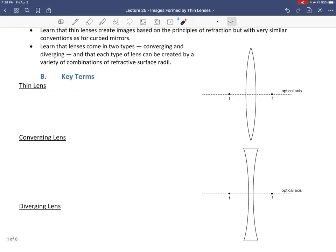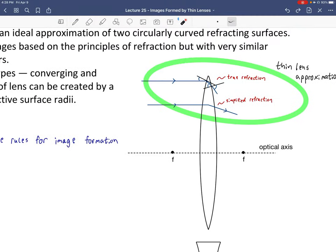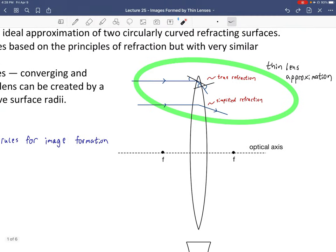Let's define thin lenses. It's a simplified lens with simple rules for image formation — the most ideal case we can come up with. True refraction would occur at both interfaces of changing refractive index. If the lens is surrounded by air, refraction occurs toward the normal as light enters the glass, and away from the normal when it exits back into air — a two-fold change of angles.